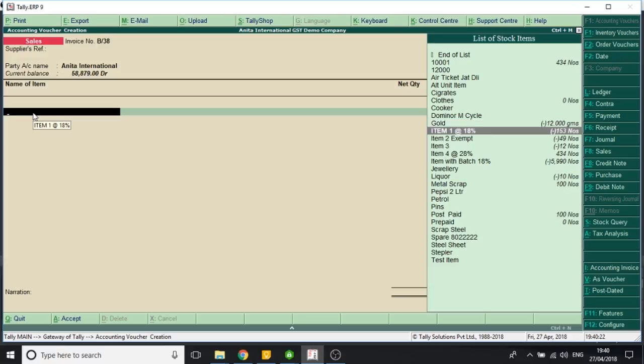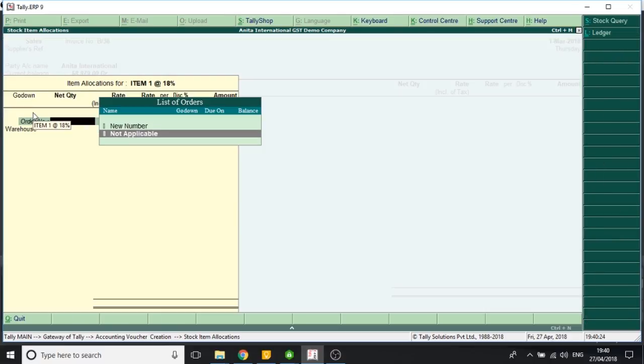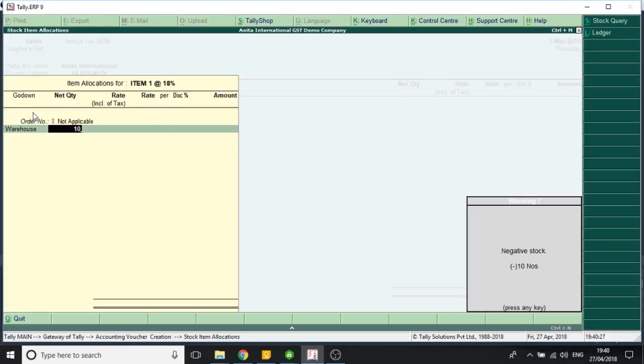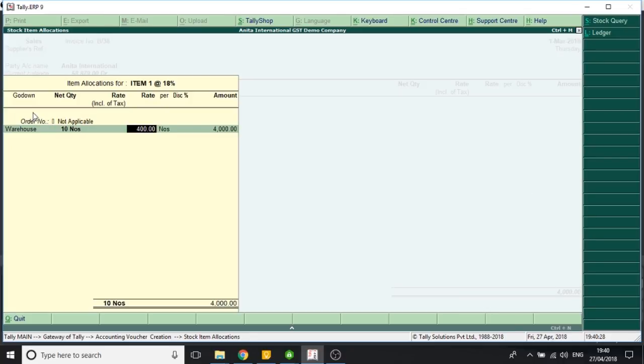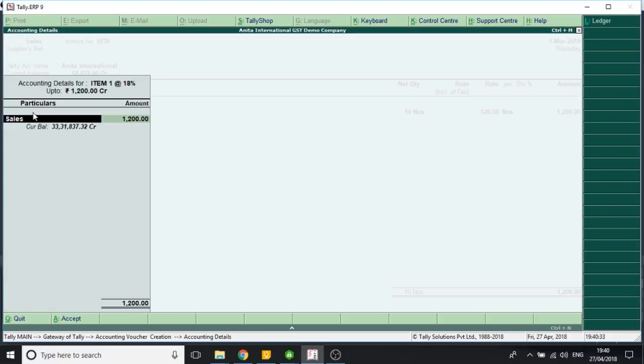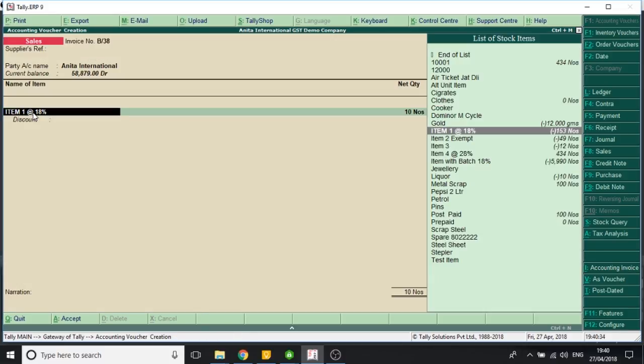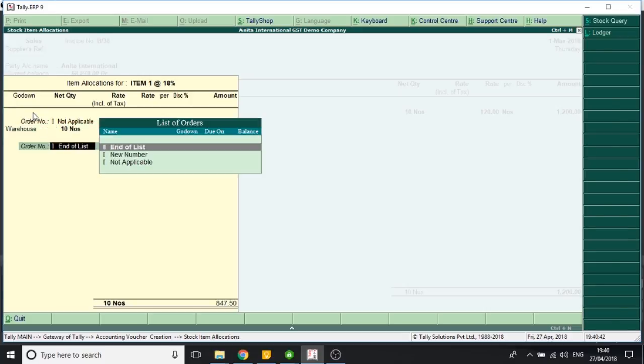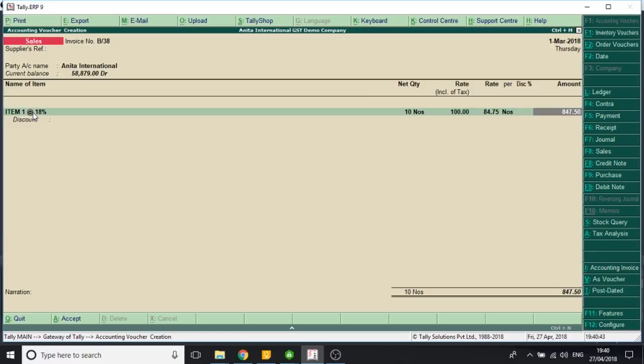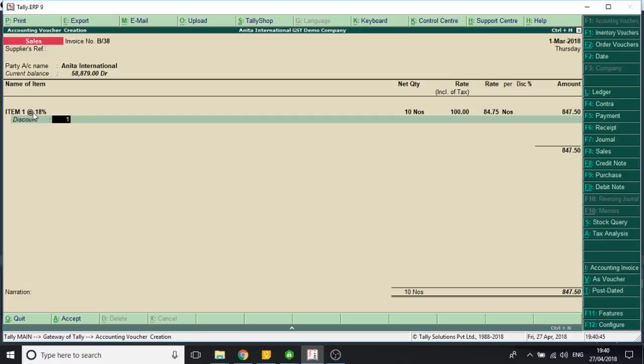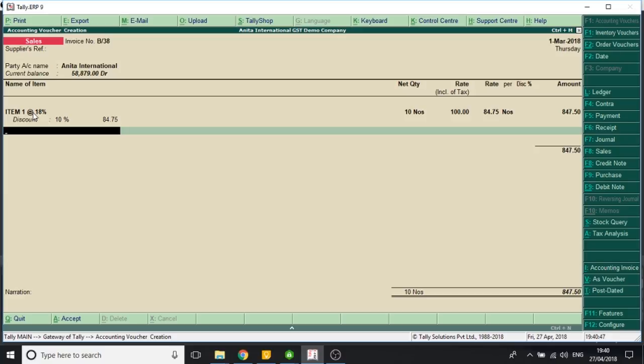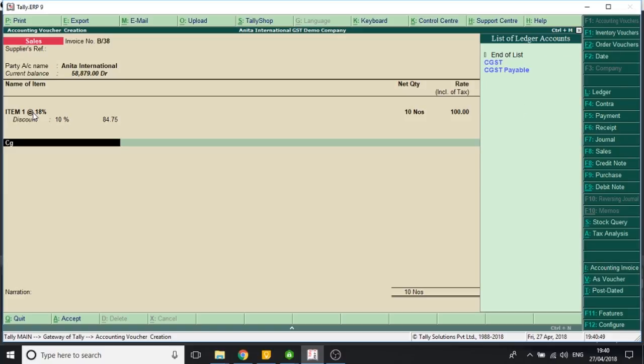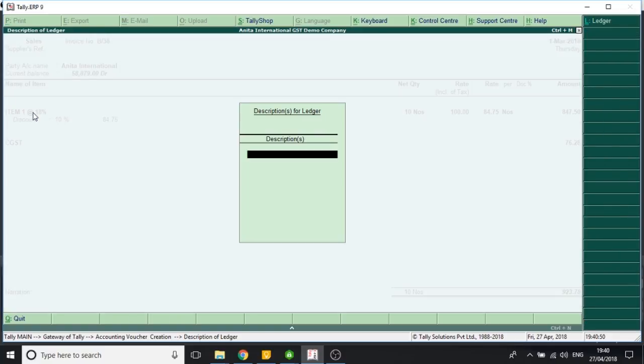Item. In inclusive of rate, I put 100 rupees. Now discount is 10%. CGST.